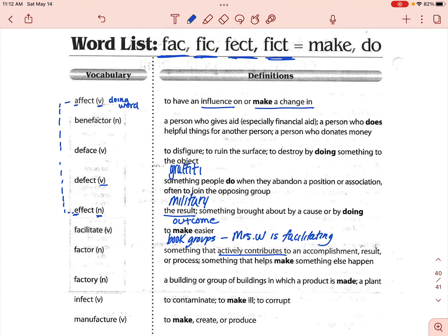The next one is factory. Factory, I think we all know, is just a building or a group of buildings where something is made. Like Willy Wonka and the Chocolate Factory — he goes to the place where all the candy is made. Charlie Bucket.